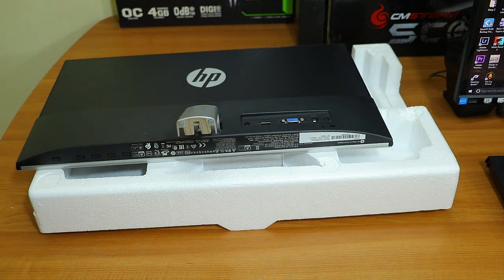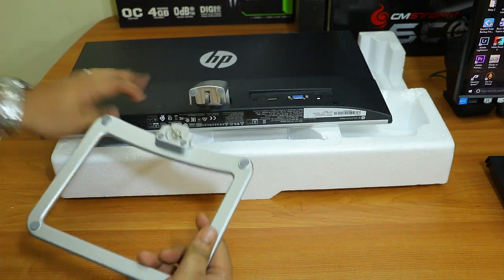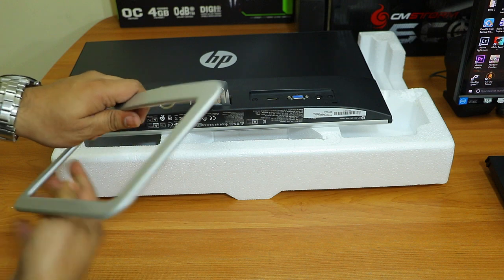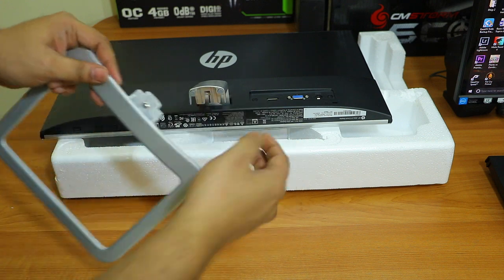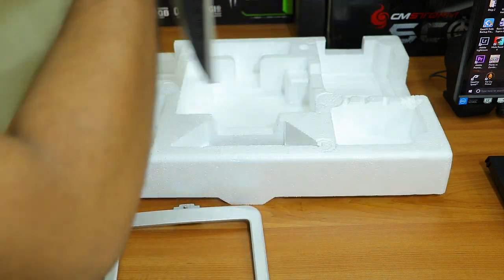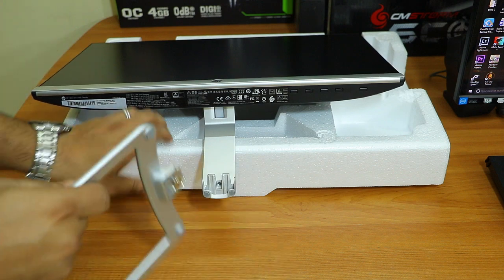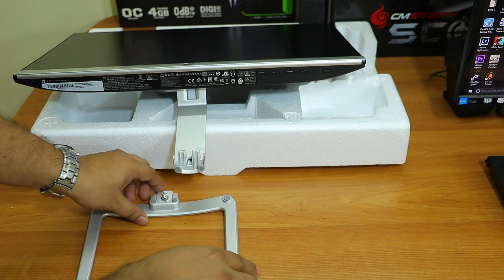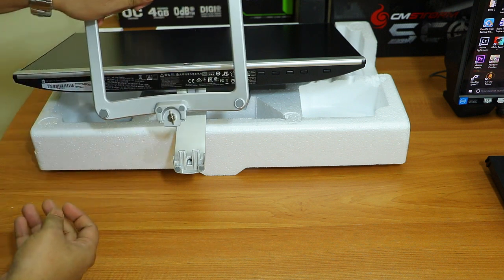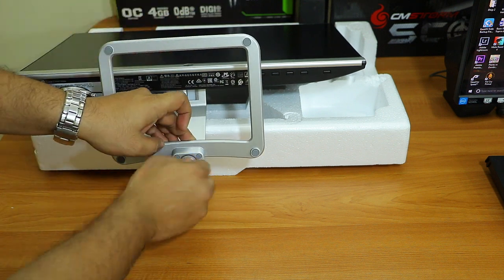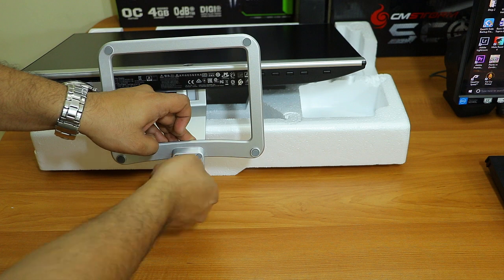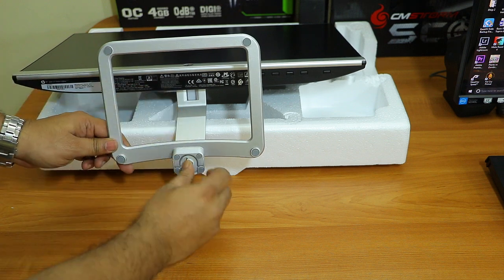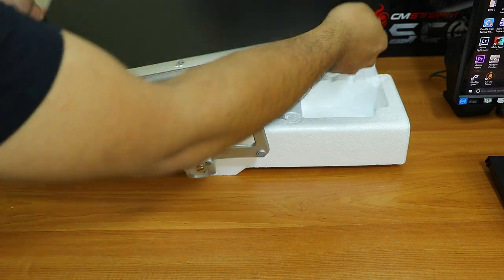The second step is to set the base of this monitor. You need to turn the monitor upside down so you can easily set this up. Here you can see there's a slot. Turn the stand like this, put the slot inside, and just tighten the screw. That's all. This is how you set the stand - it's quite easy.